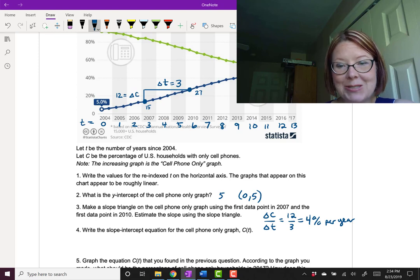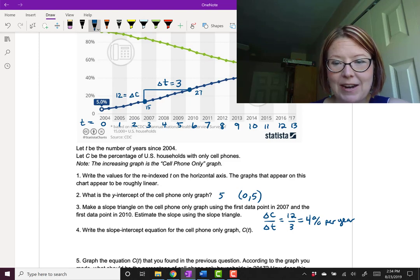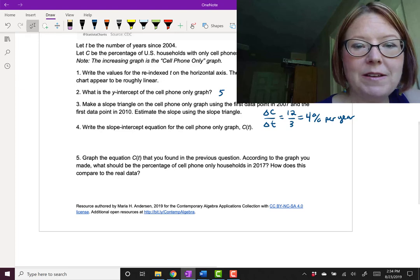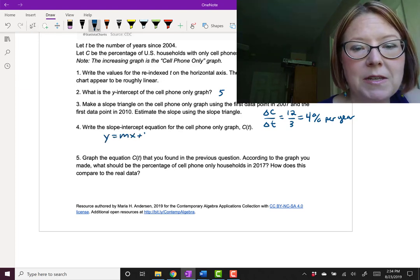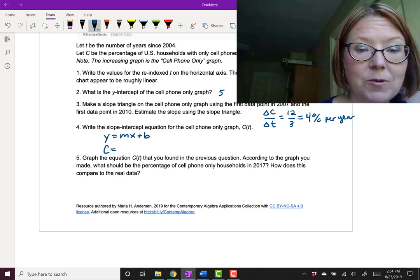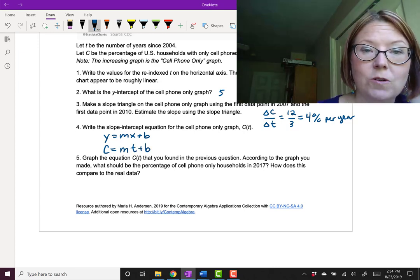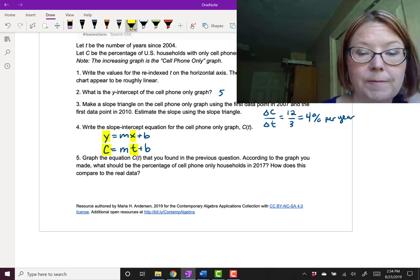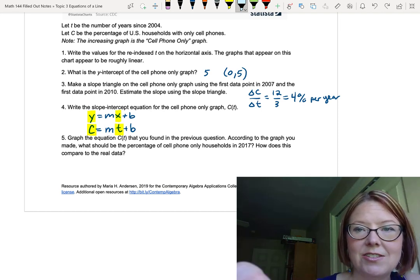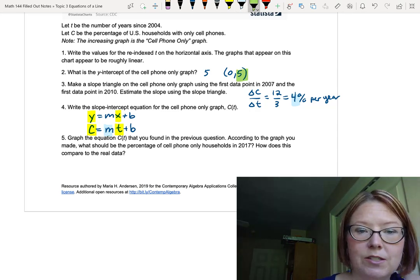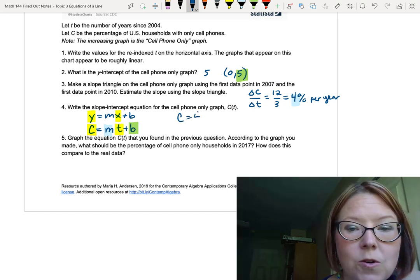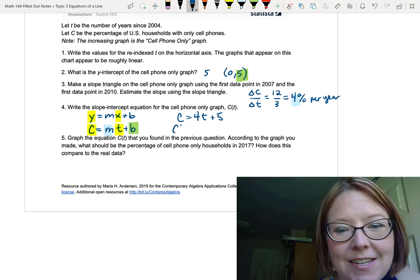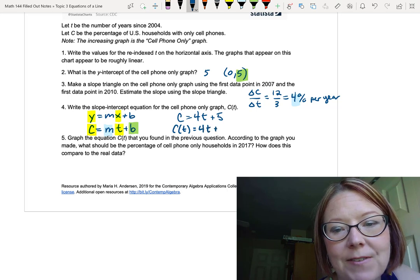Well now we have a slope, and we have the y-intercept. So we can write a slope-intercept equation for this graph. Now if we were writing it in y equals mx plus b form, we would write y equals mx plus b. In this case, we're using c and t, so we would write c equals mt plus b. Notice that we replaced the x with t and the y with c. Now I just need to insert the slope, which is 4, and the y-intercept, which is 5. This leaves me with c equals 4t plus 5. Writing it with function notation, we could write c equals 4t plus 5.